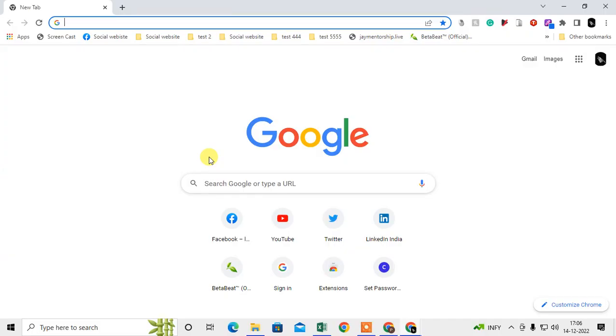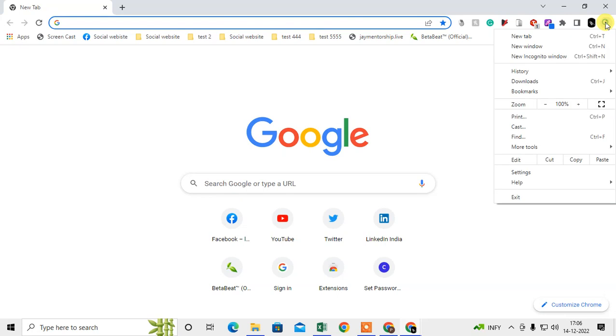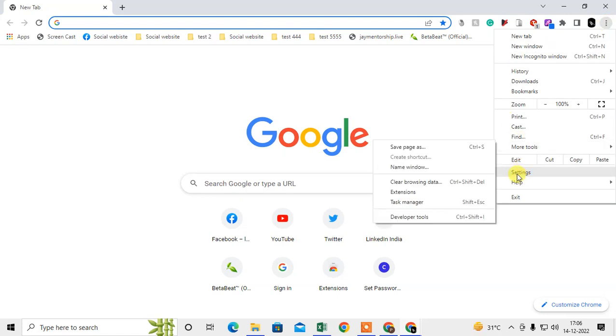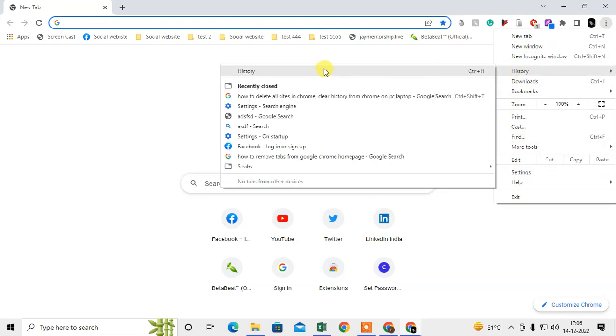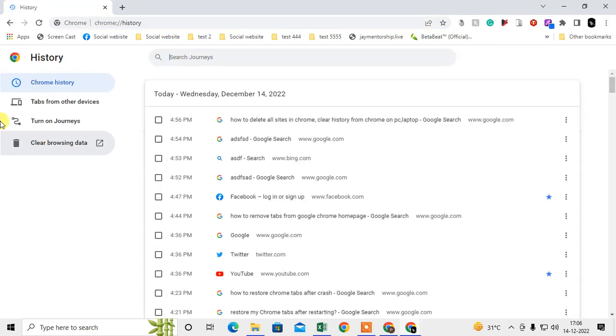Okay, so here I'm on Chrome. To delete my history, just click on this three-dot option and go to History. Just come to History again, and here you can